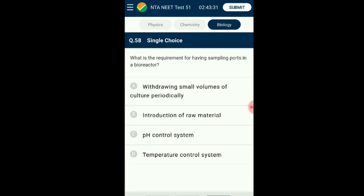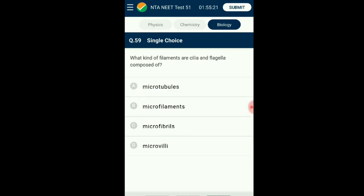Question number fifty-eight: What is the requirement for having sampling ports in a bioreactor? A bioreactor is equipment that helps in producing desired biological products in higher quantities, designed to facilitate optimum environment for microbial growth. These reactors have sampling ports which help in withdrawing small amounts of growing culture to check for any issues in production. Bioreactors are part of upstream processing. The answer is option A: withdrawing small volume of culture periodically.